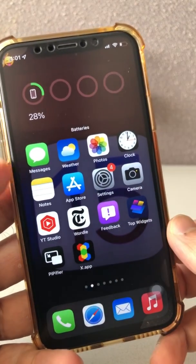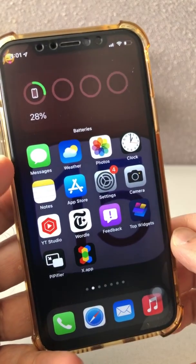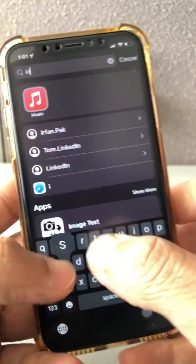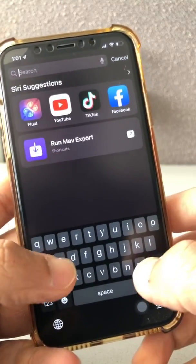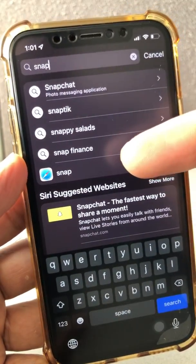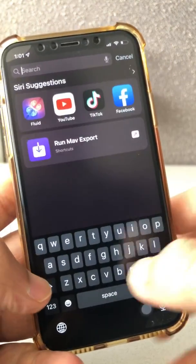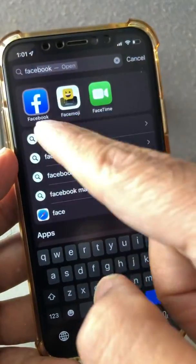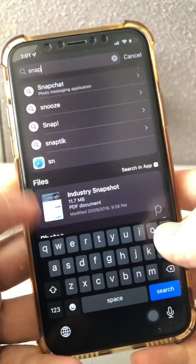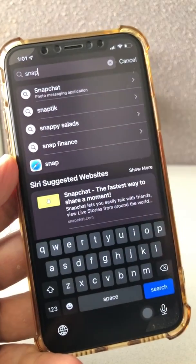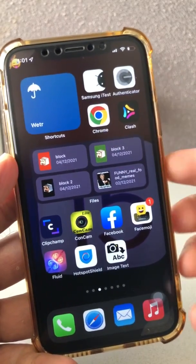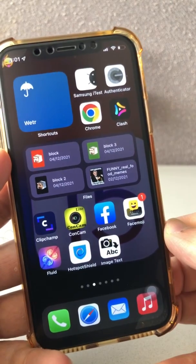So to recap the two steps: we removed the app from the Home Screen, and we went to Siri & Search and disabled everything. Now when I search for Instagram, Instagram comes up — but when I search for Snapchat, there's no Snapchat, even though I have it on my phone. It's completely hidden. If I search for Facebook, the Facebook app shows up, but when I search for Snap, there's no app. That's the two-step process to hide any app on your phone.